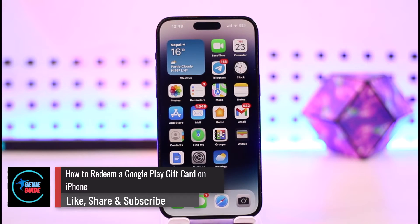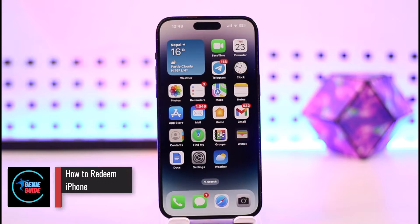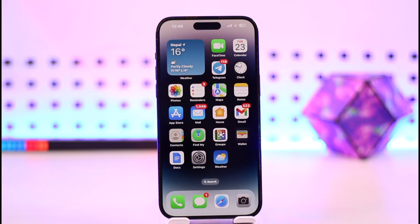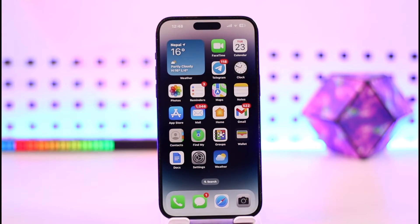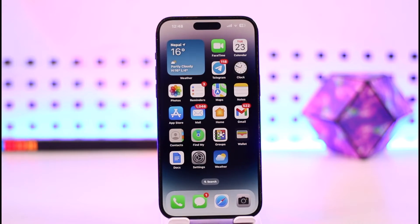How to redeem a Google Play gift card on iPhone. Hey everyone, welcome back to our channel. In today's video, we are going to learn how we can redeem our Google Play gift card on our iPhone. Make sure to watch the video till the end.